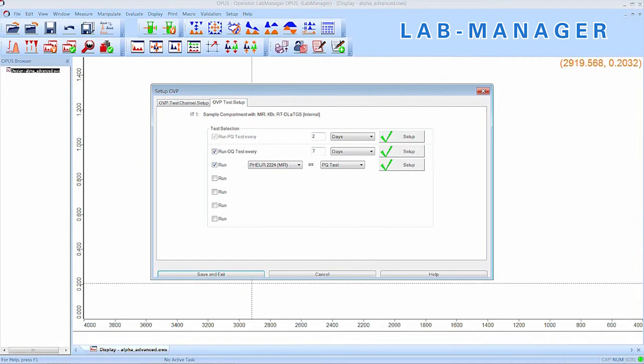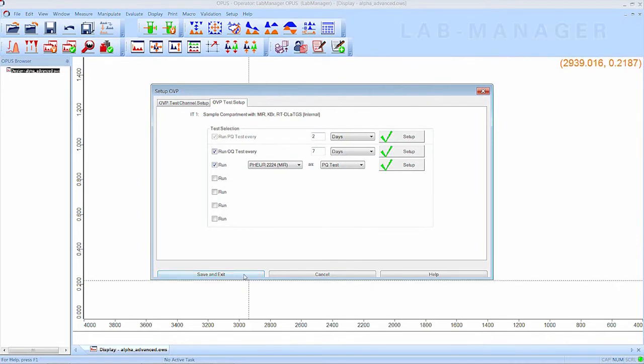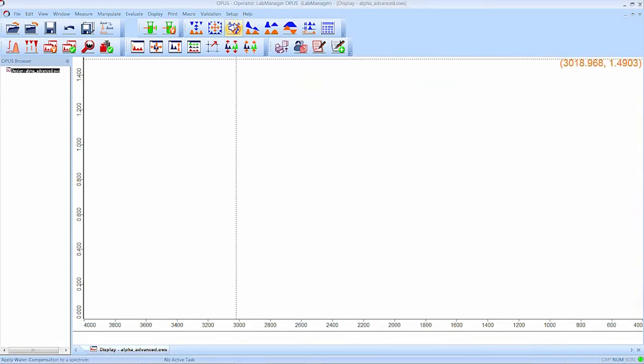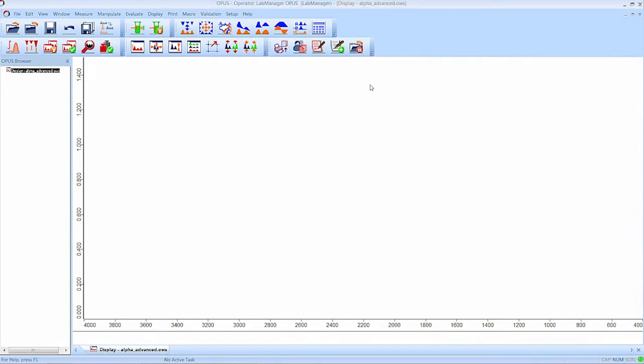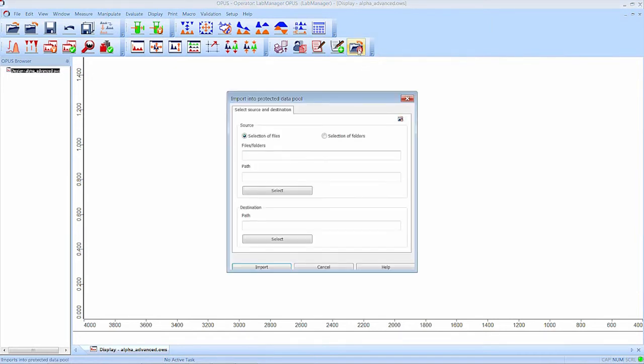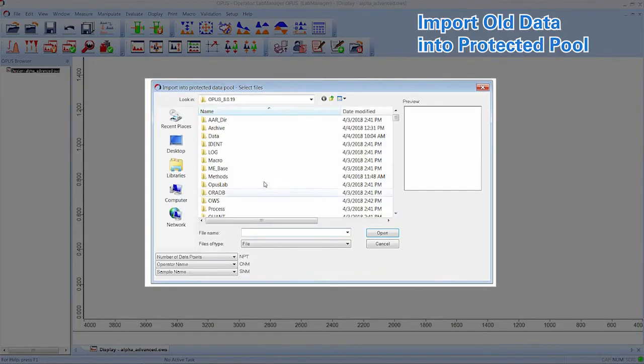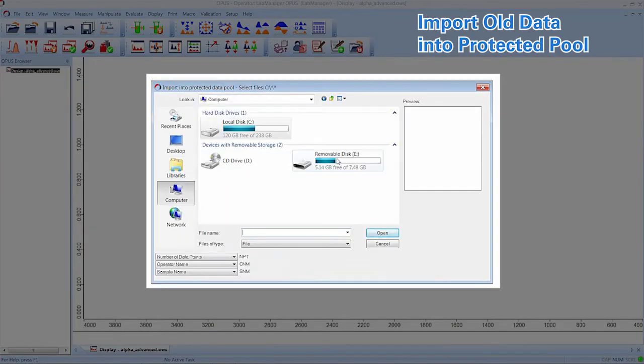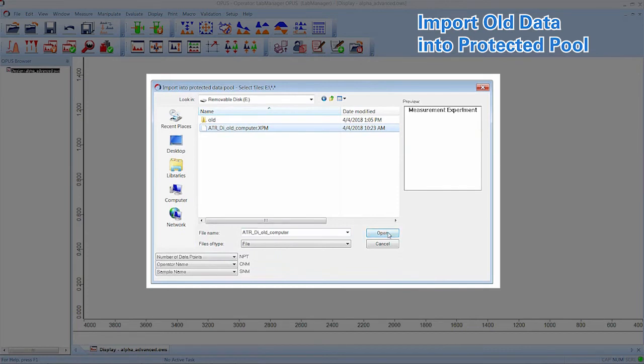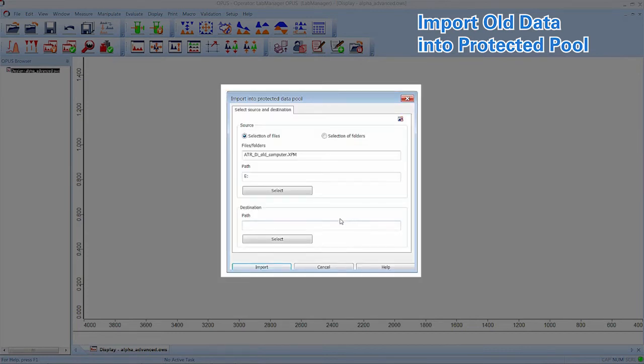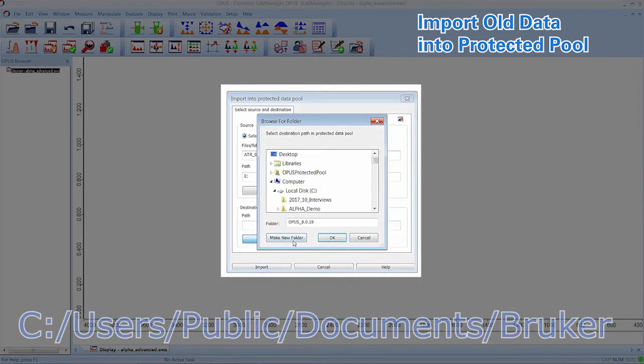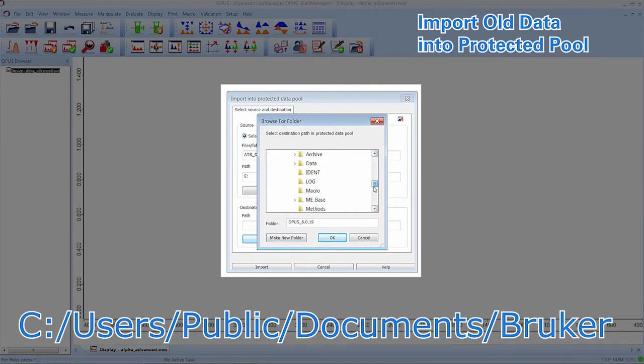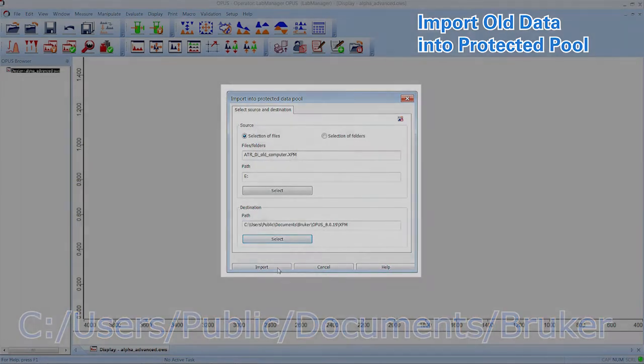The Lab Manager also has the possibility to import old data and experiments from a former Opus installation to the Data Integrity Mode and Protected Pool. For this, we select the Import to Protected Data Pool function. Navigate to the stored files and select them as source. Then navigate to the Protected Data Pool as destination. As before, it is C, Users, Public, Public Documents, Bruker and select the Experiments folder. Then we just have to click Import.